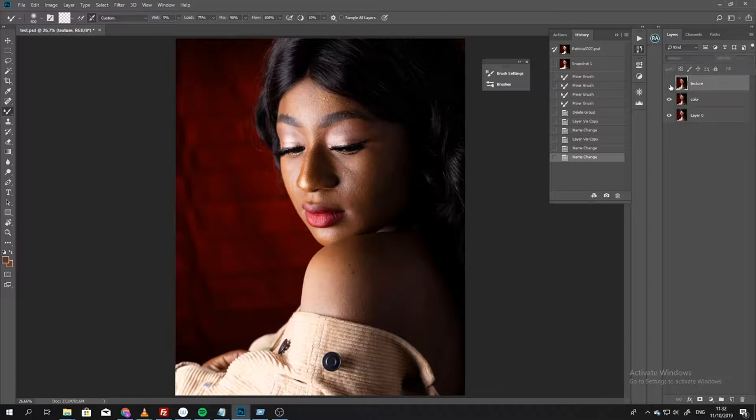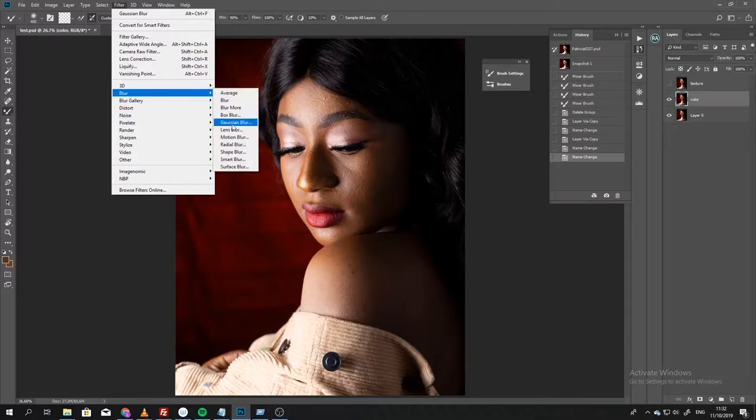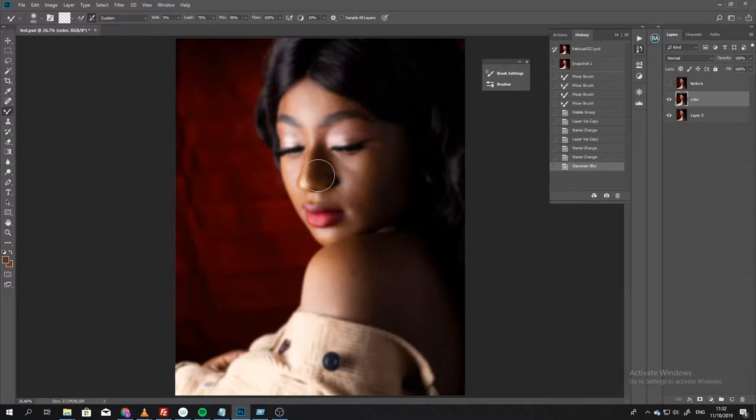Then what I'm going to do is click on the color layer, come to Filter, Blur, Gaussian Blur. I'm just going to blur with a radius of 10. It should work for pretty much every image because we're not going to do any detailed stuff here.